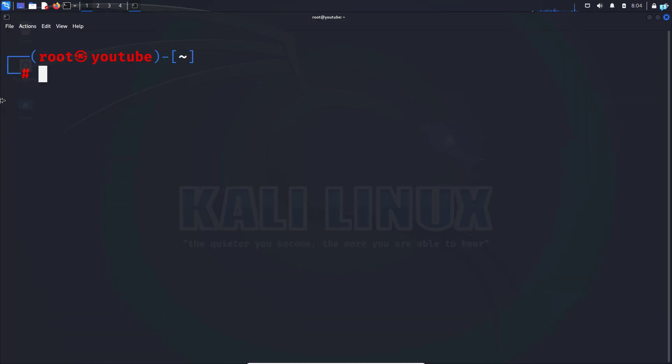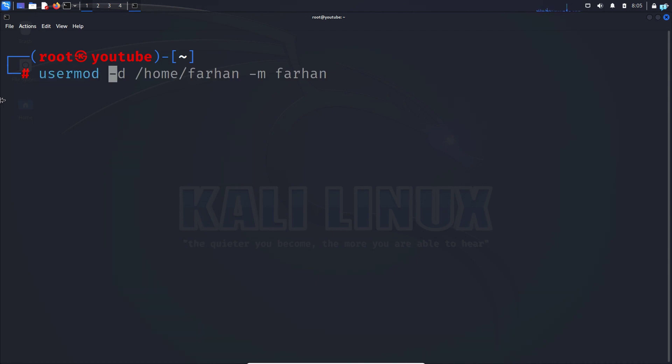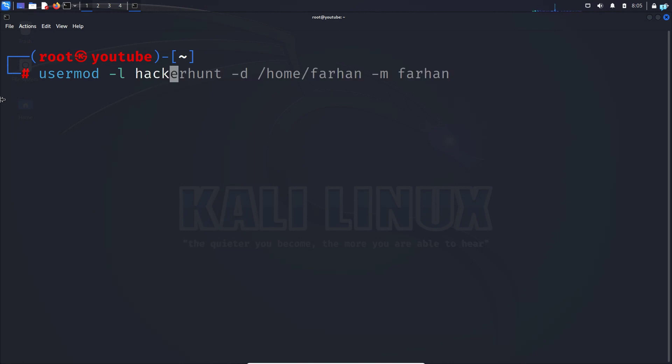When you're logged in as the root user to change the username Farhan, type the command usermod -l, the new name that you want to set. In this case I want to set the name hackerhunt.